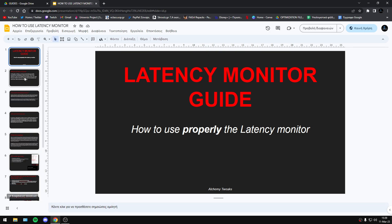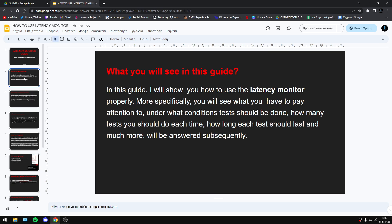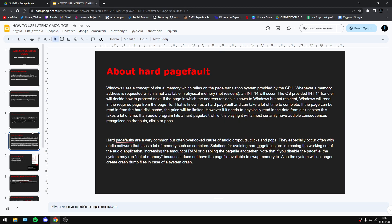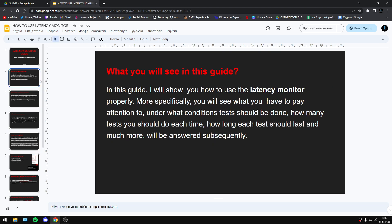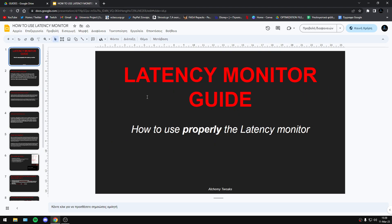With this guide I think you will understand how to use this program and what this program is doing. I will try to make it more simple and give more instructions.